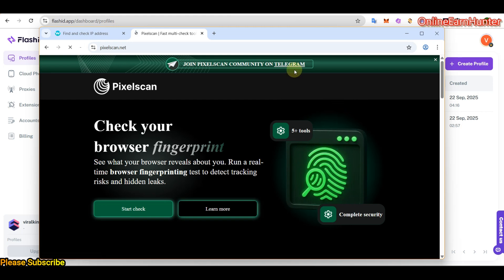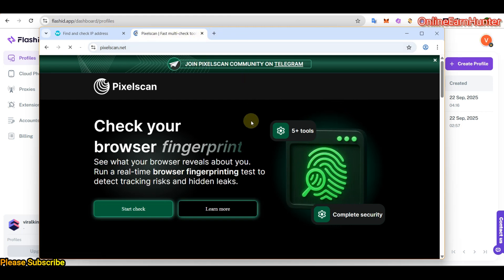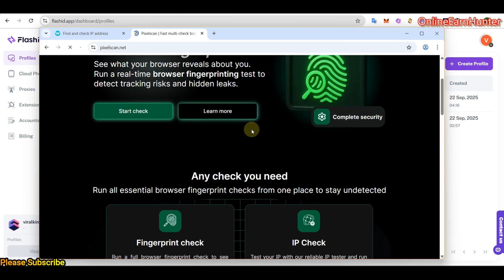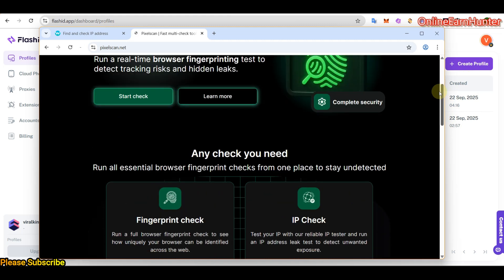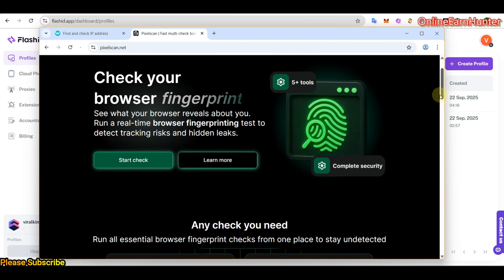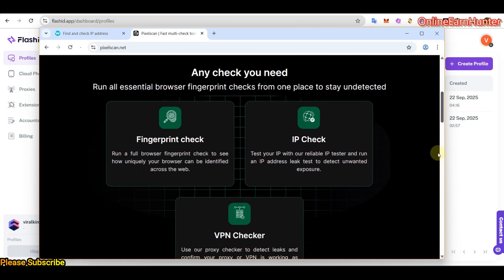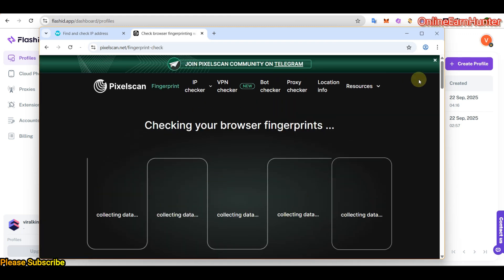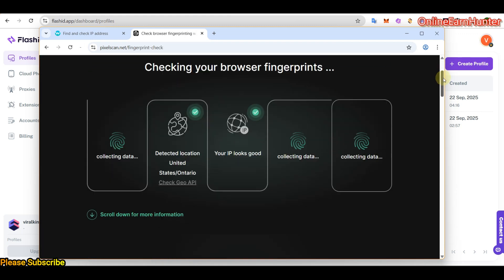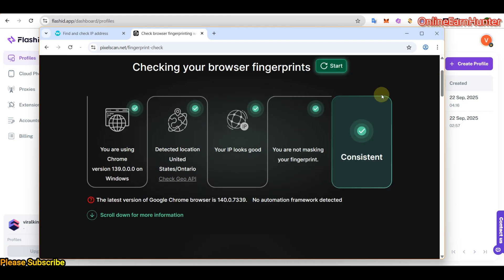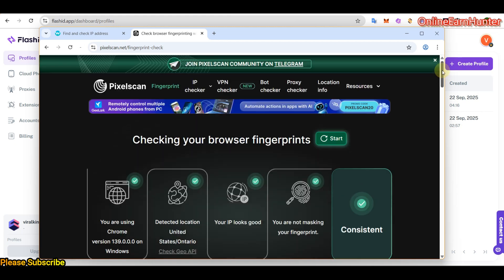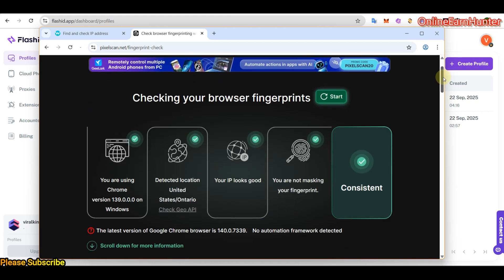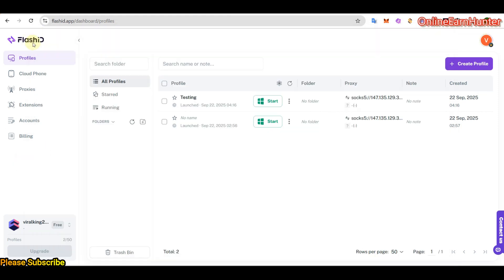So let's take on PixelScan.net. Let's see our fingerprints. So you can see that from PixelScan.net, our connection is consistent. No automation framework detected. So guys, be sure to check out Flashid.